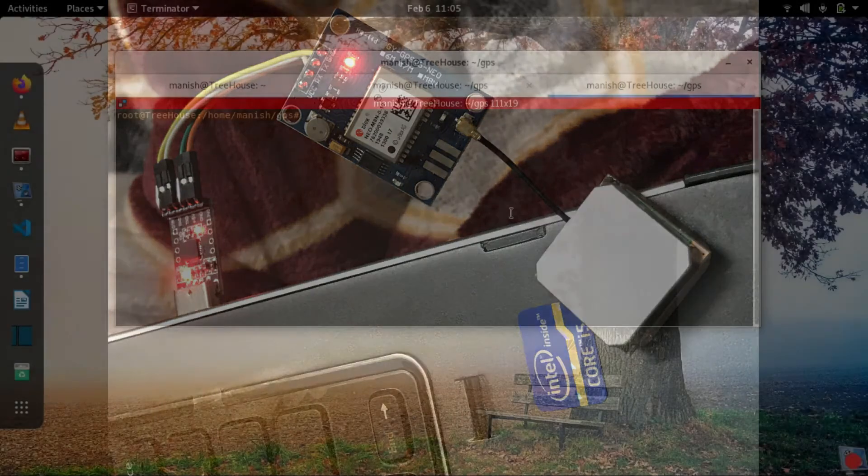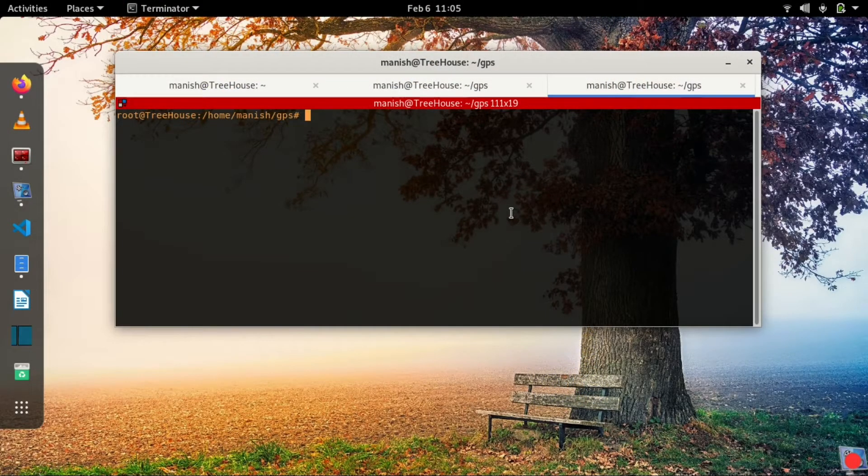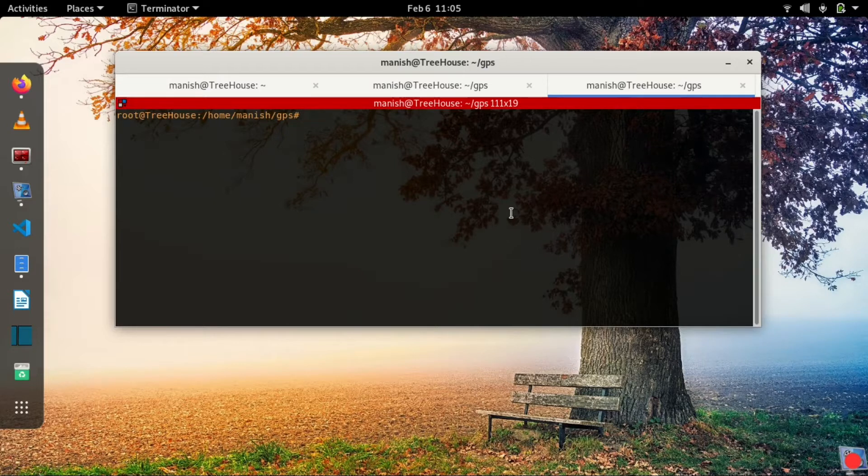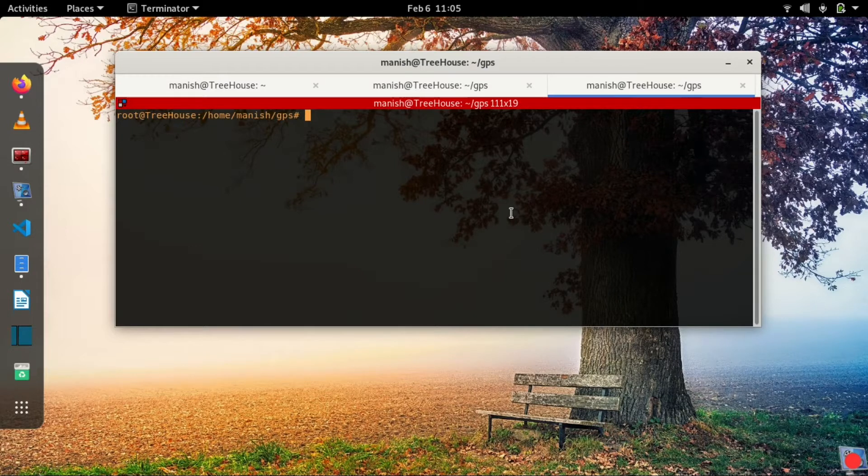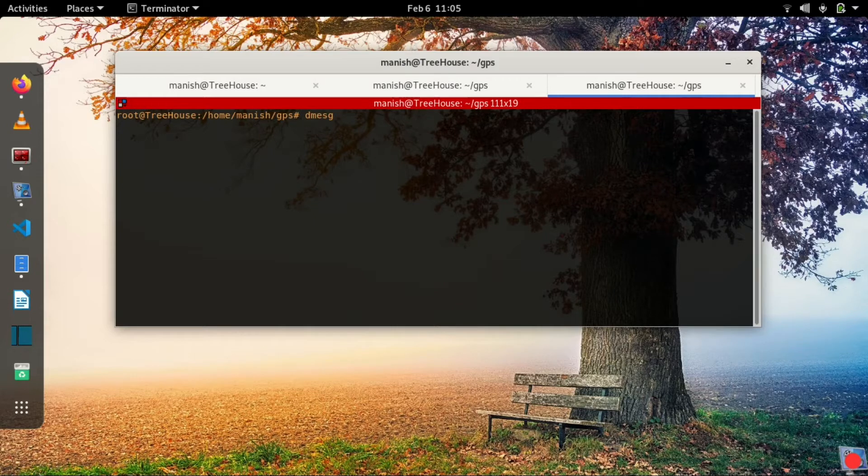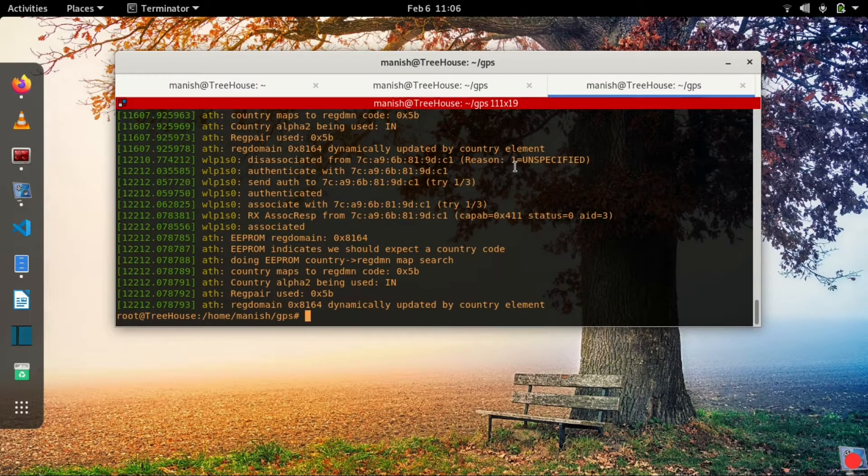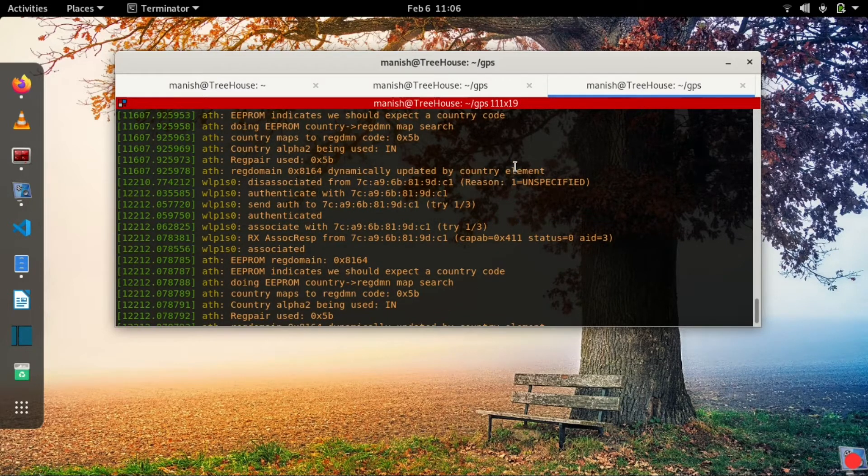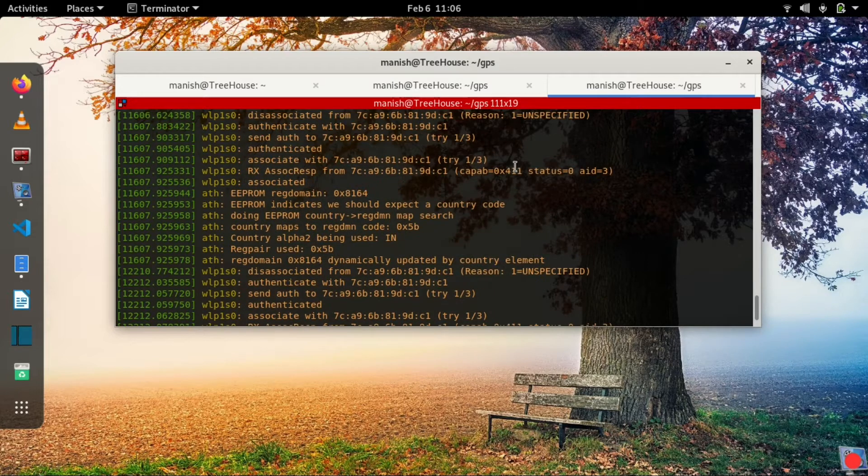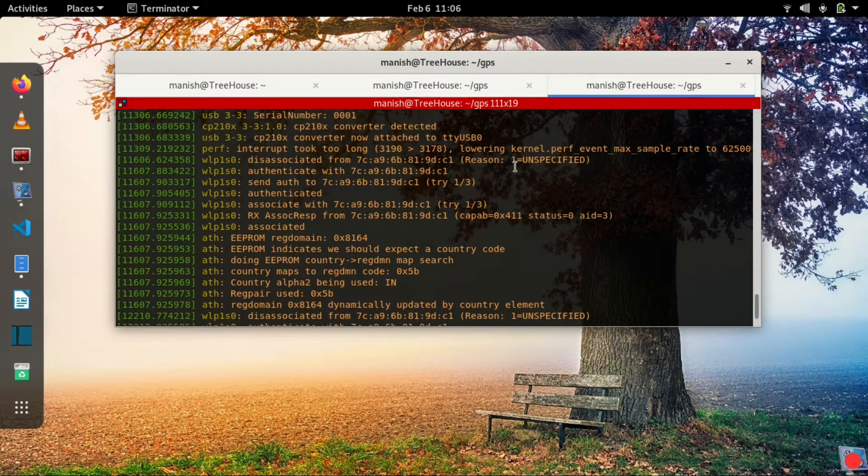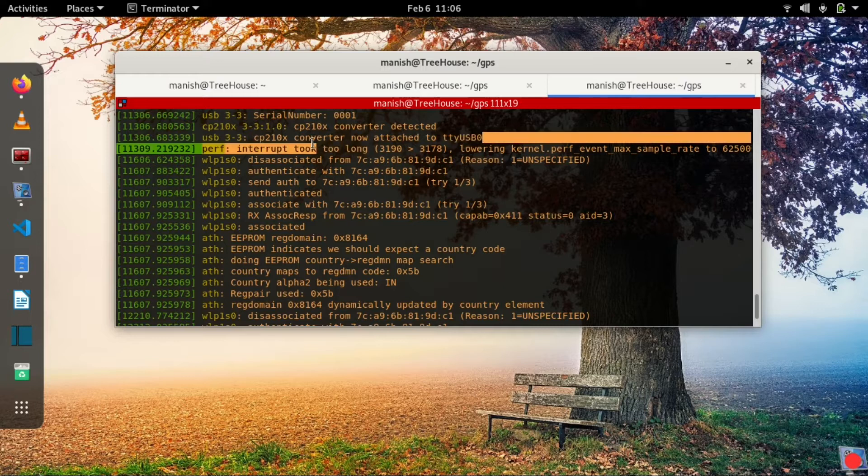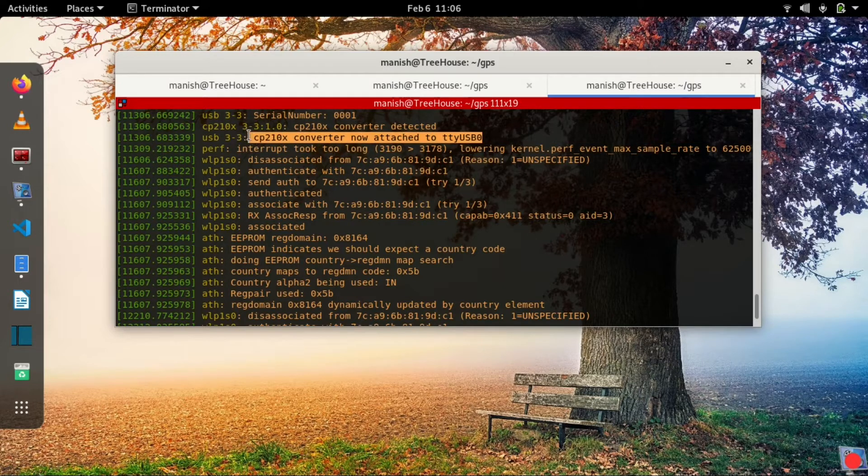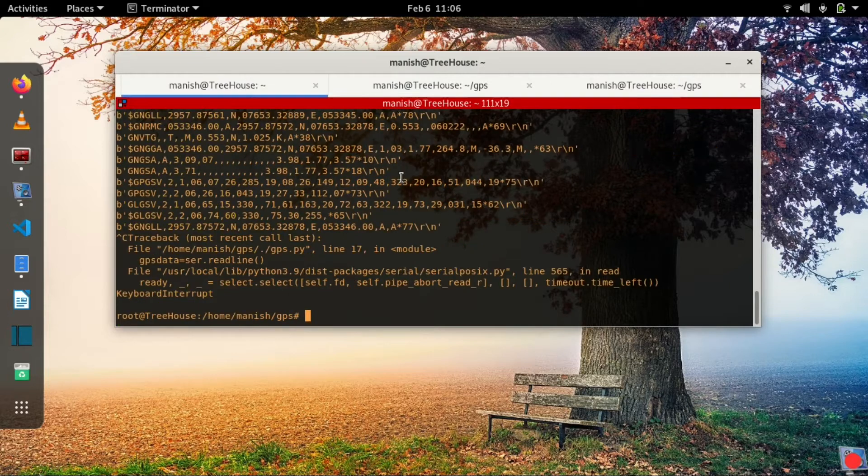Now we'll jump to the software implementation for this module. Before you start your code, you need to know which USB port or the COM port your UART module is connected to. To know that, you just issue the dmesg command and you will see that the module is sitting on ttyUSB0 port. This is the port we'll be using for reading the data.